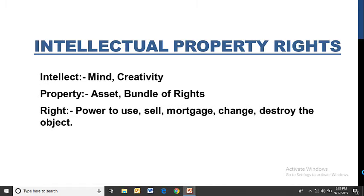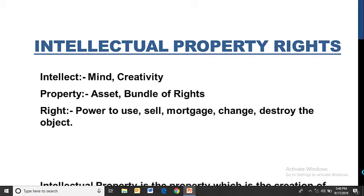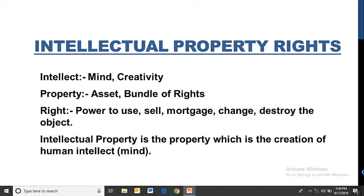Rights means the power to use, sell, mortgage, change, destroy — basically to do anything with that object. So intellectual property rights essentially means the property of our mind. Intellectual property is a property which is the creation of human intellect. Whatever creation comes from a human's mind — having a bundle of rights over that thing is called intellectual property rights.